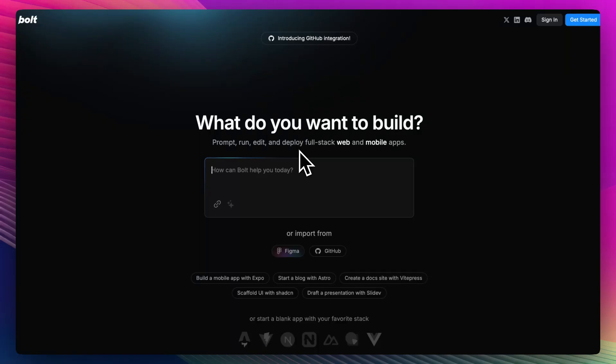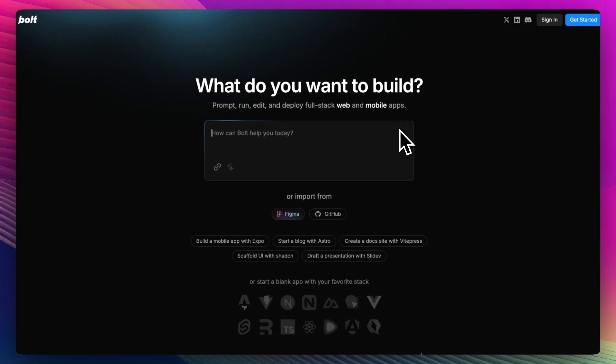AI coding tools are everywhere right now, but Bolt.new claims to be different. With a super minimal interface and lightning fast results, it's positioning itself as the fastest way to code with AI. So is Bolt just hype or is it actually worth your time?